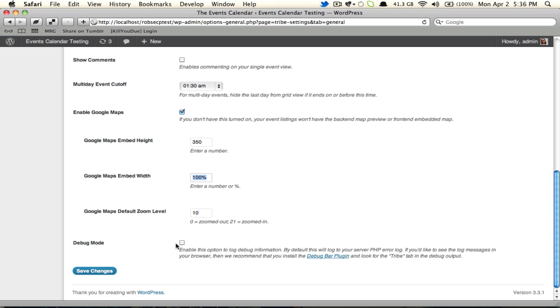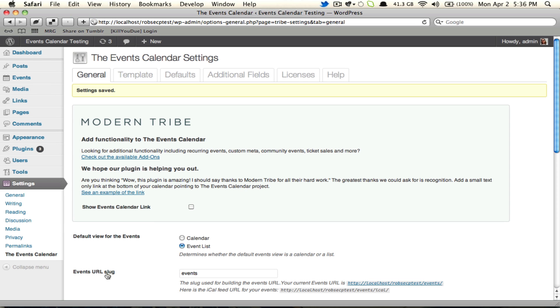Last option here is debug mode, which you can turn on if you're into that sort of thing. I'm going to leave it off for the time being, and I'm just going to save my changes. You need to remember to save your changes, because if you try to navigate to another tab without saving, they're going to be lost.